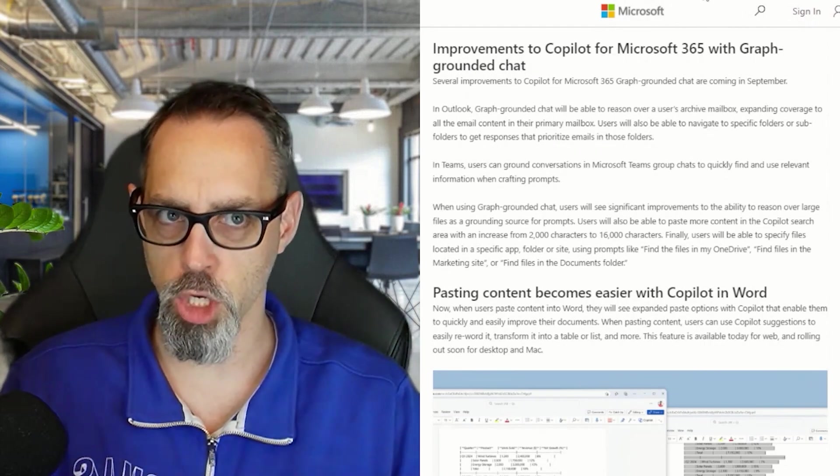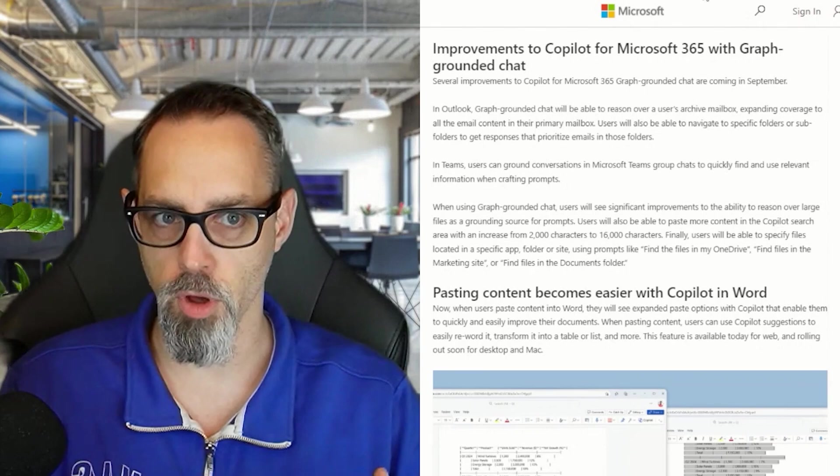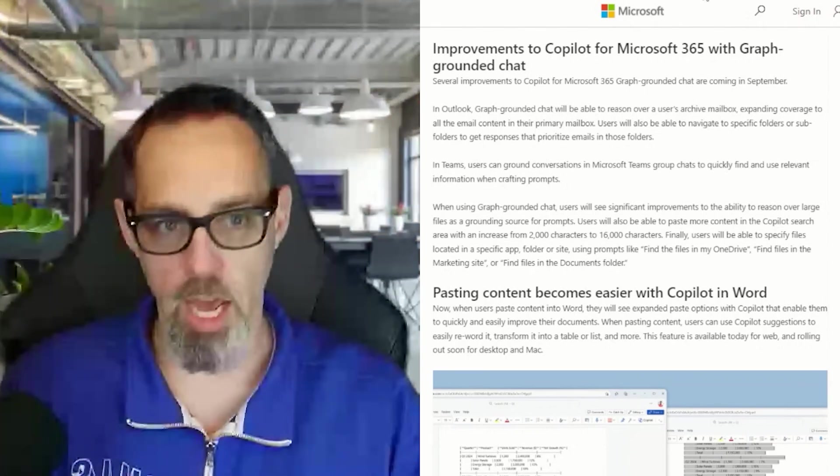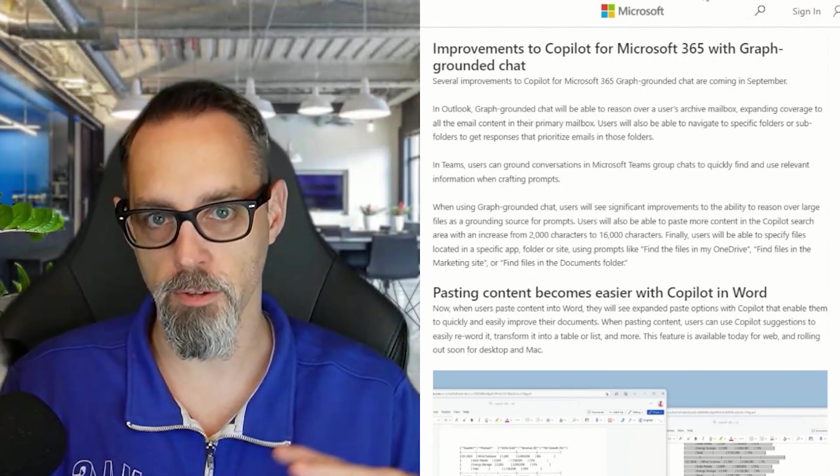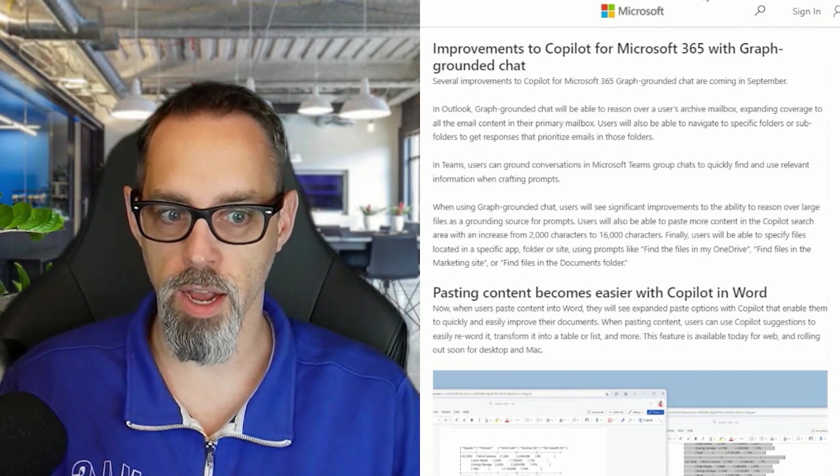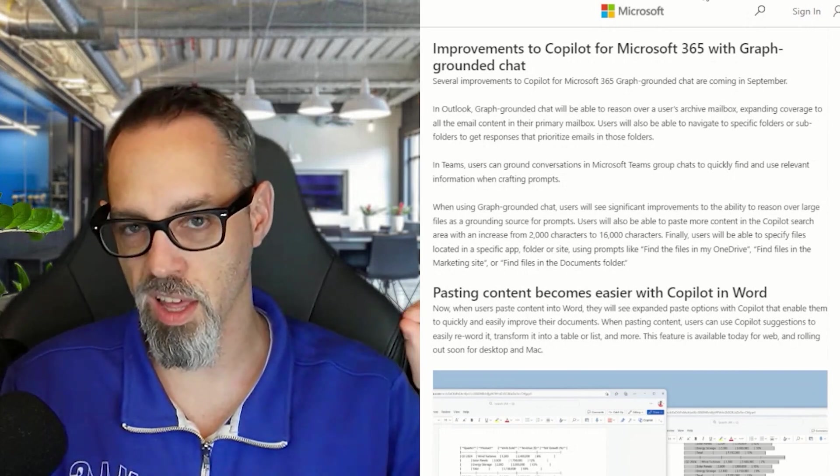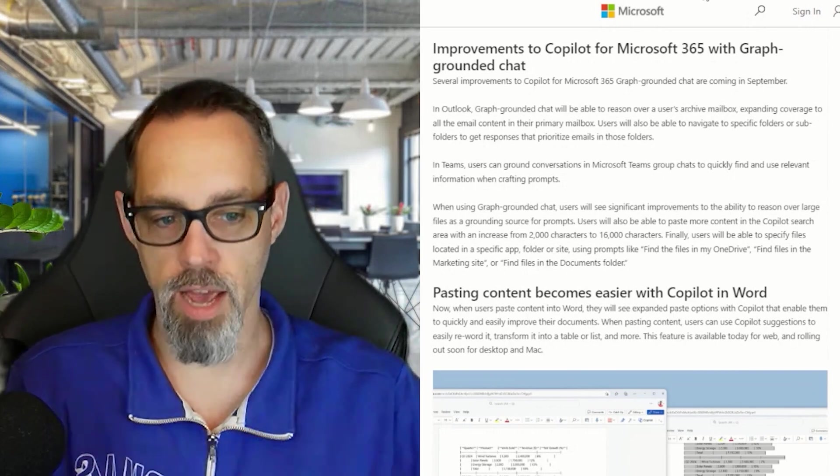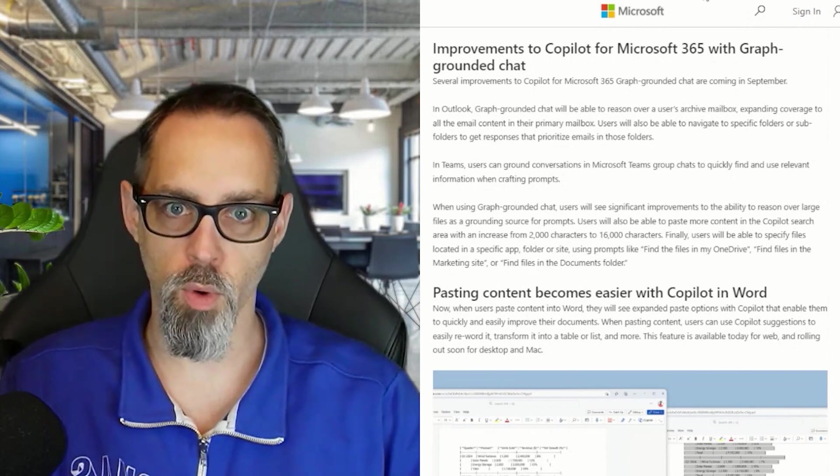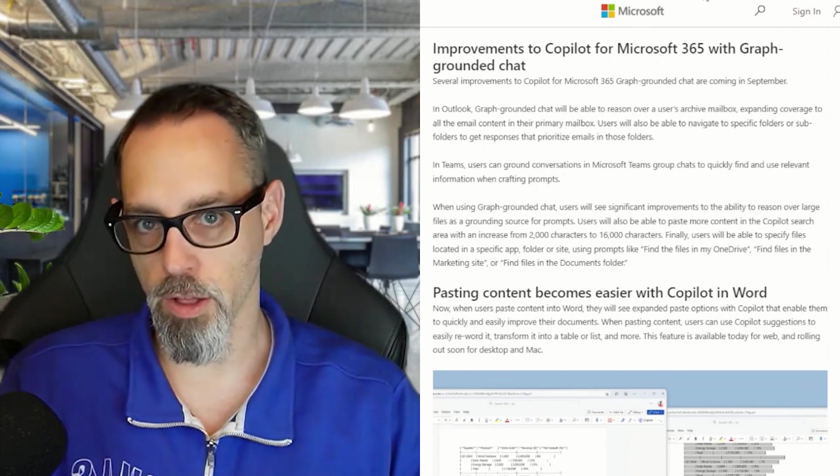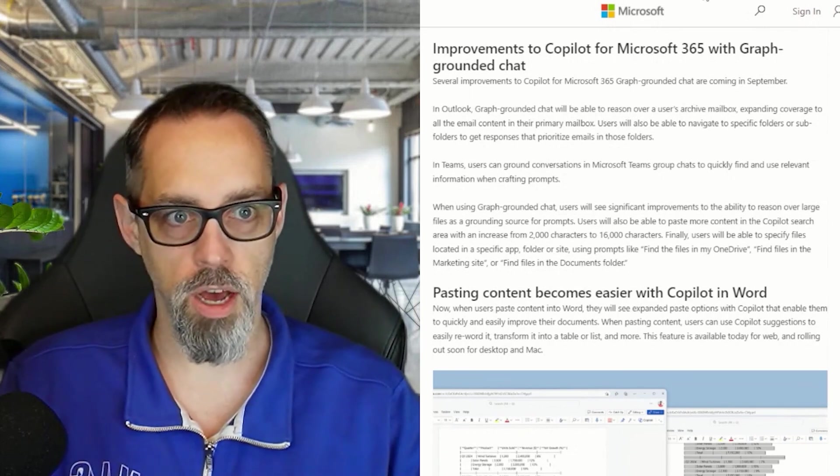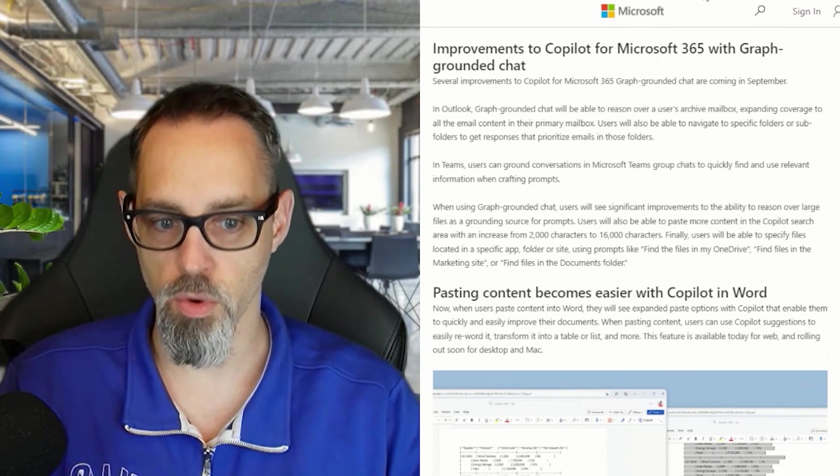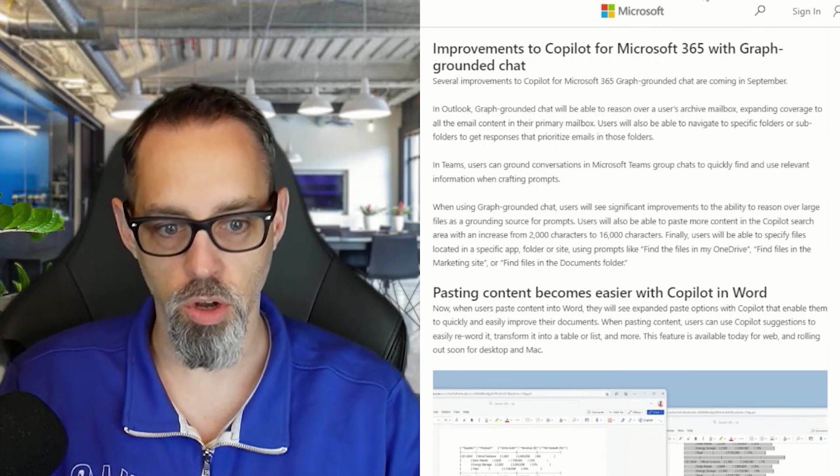When I talk about the chat experience, I'm talking about when you go to chat in Teams, or you go to copilot.microsoft.com and click on that work tab at the top to ask Copilot questions specifically about files, meetings, and Teams messages within your organization.